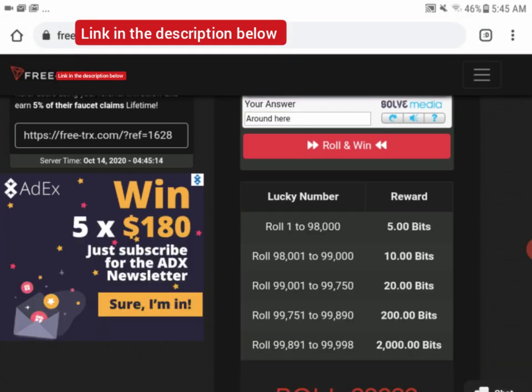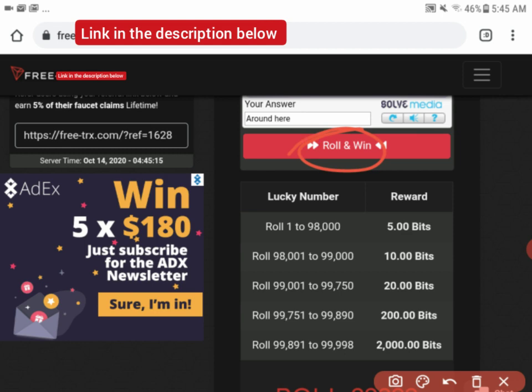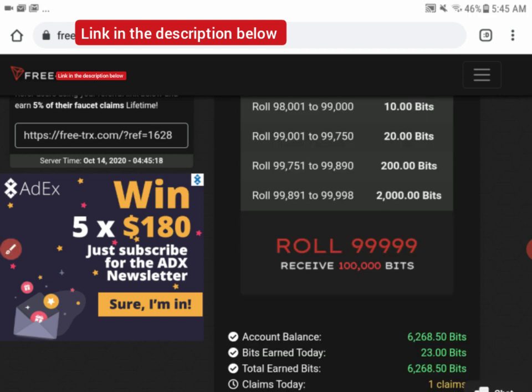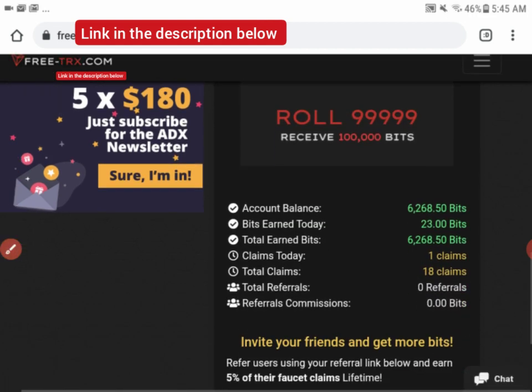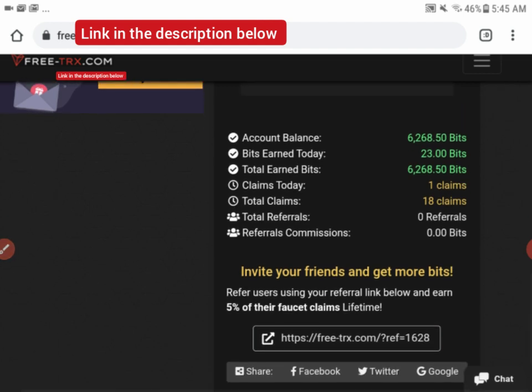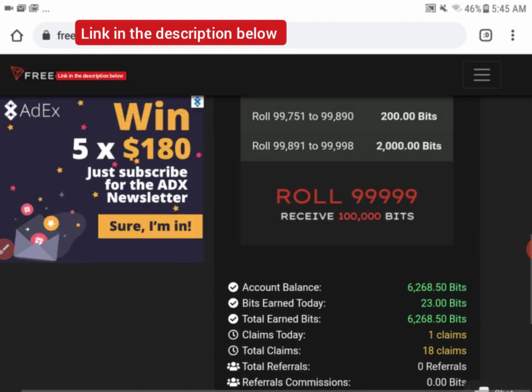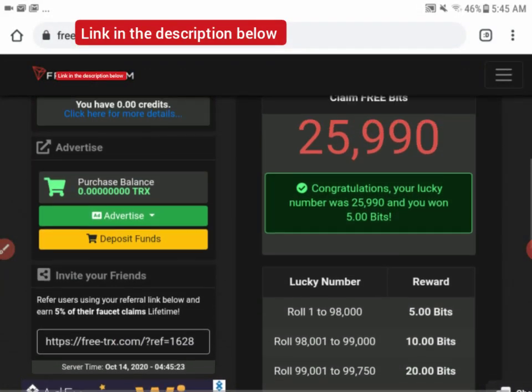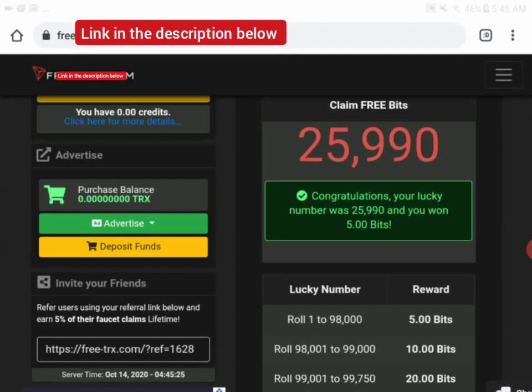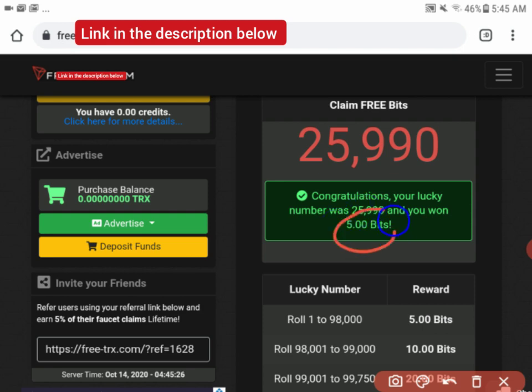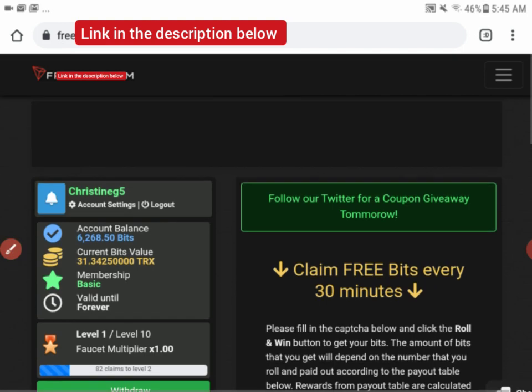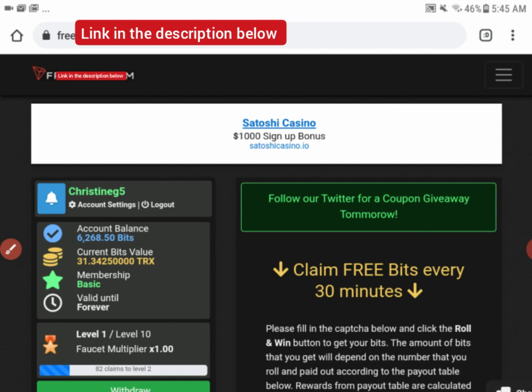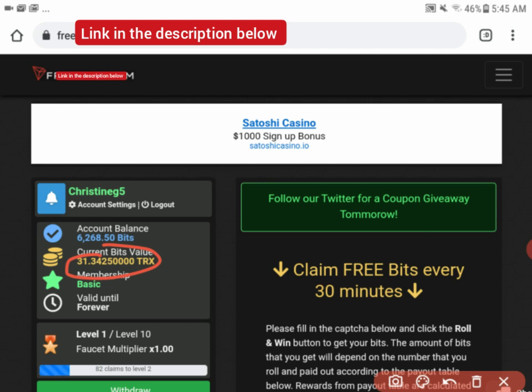I'm going to click on 'Roll and Win' and roll it now. Let's see what we've got. Let me scroll down. I'm getting five bits guys, five bits, so the five bits are added to my balance here: 31.3425, that's 1.3425.